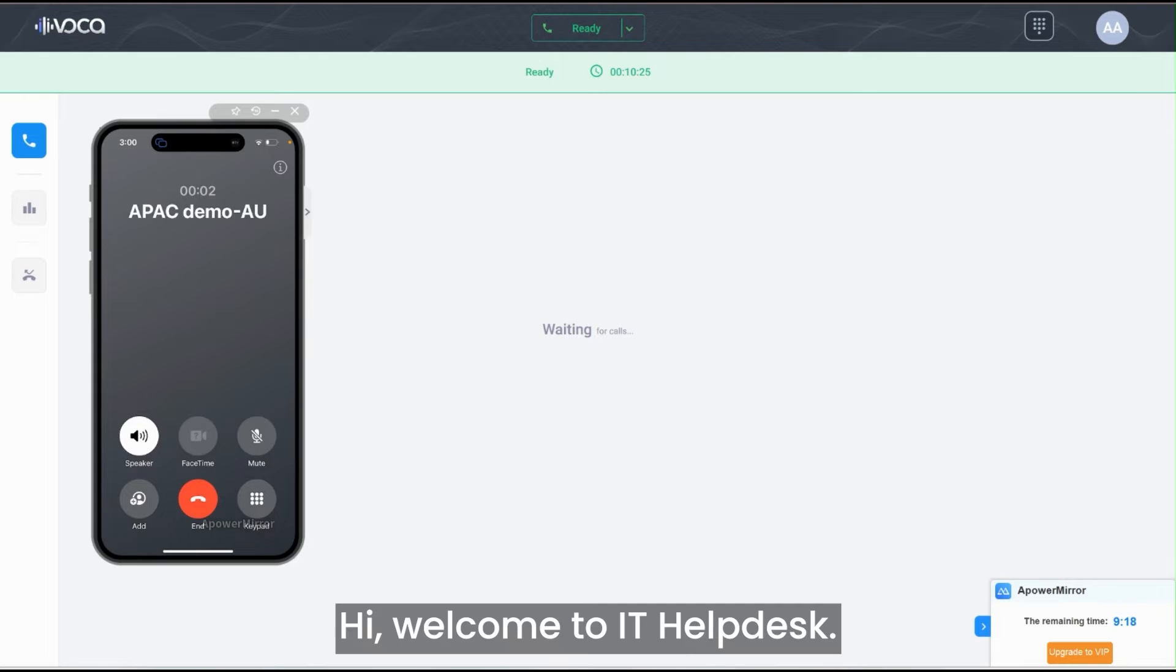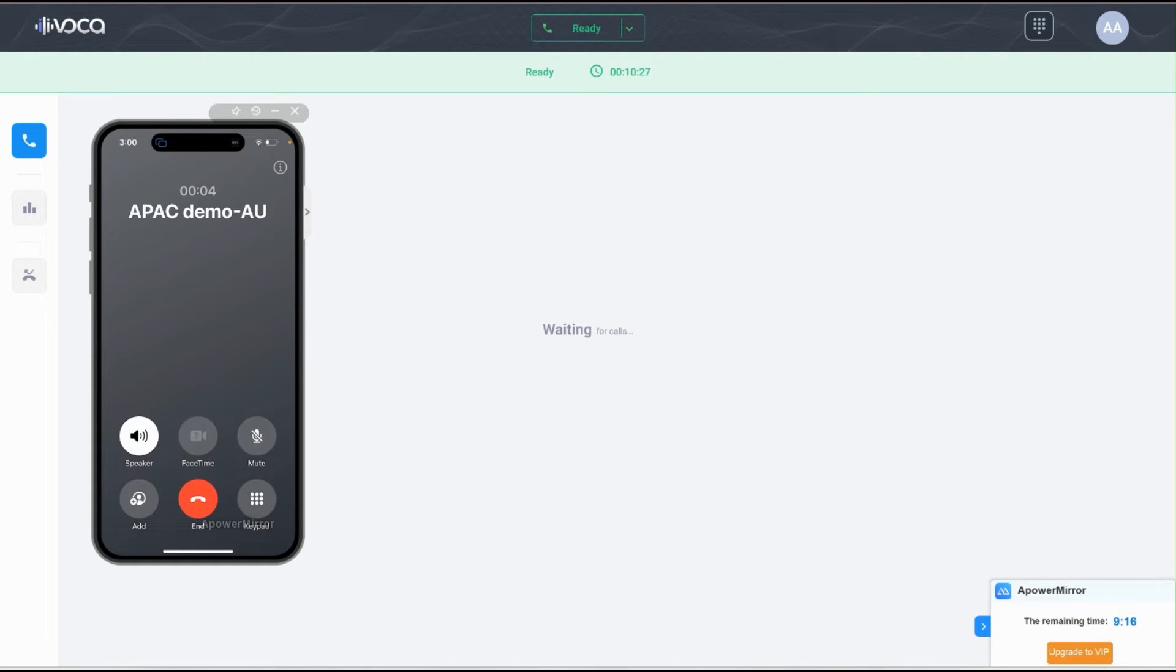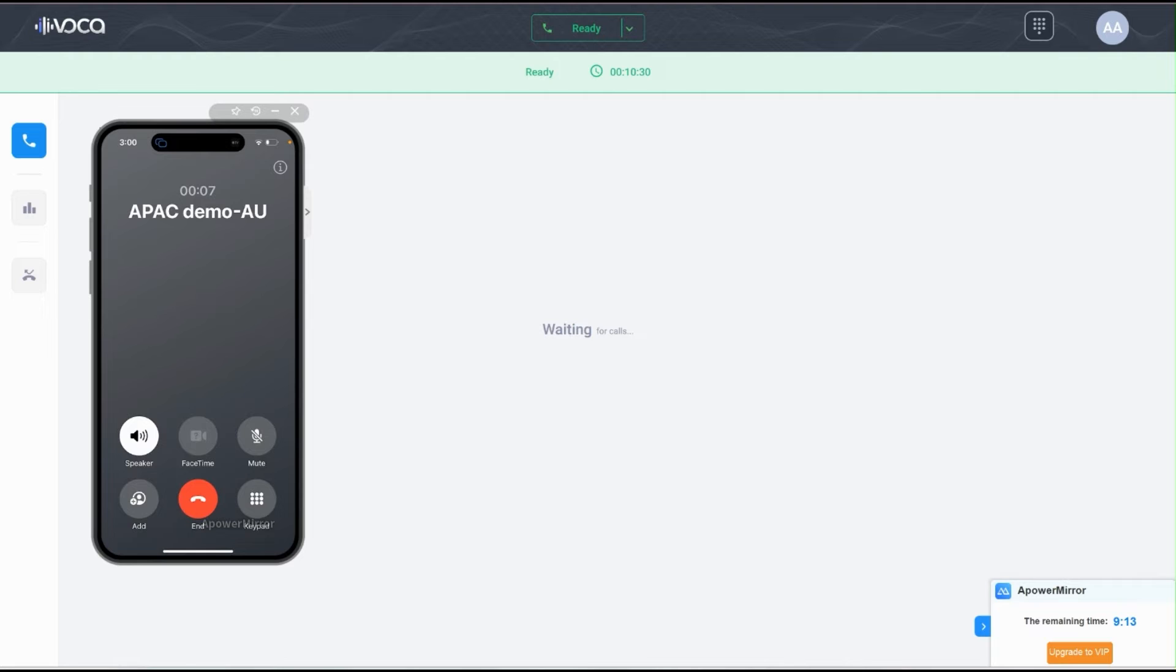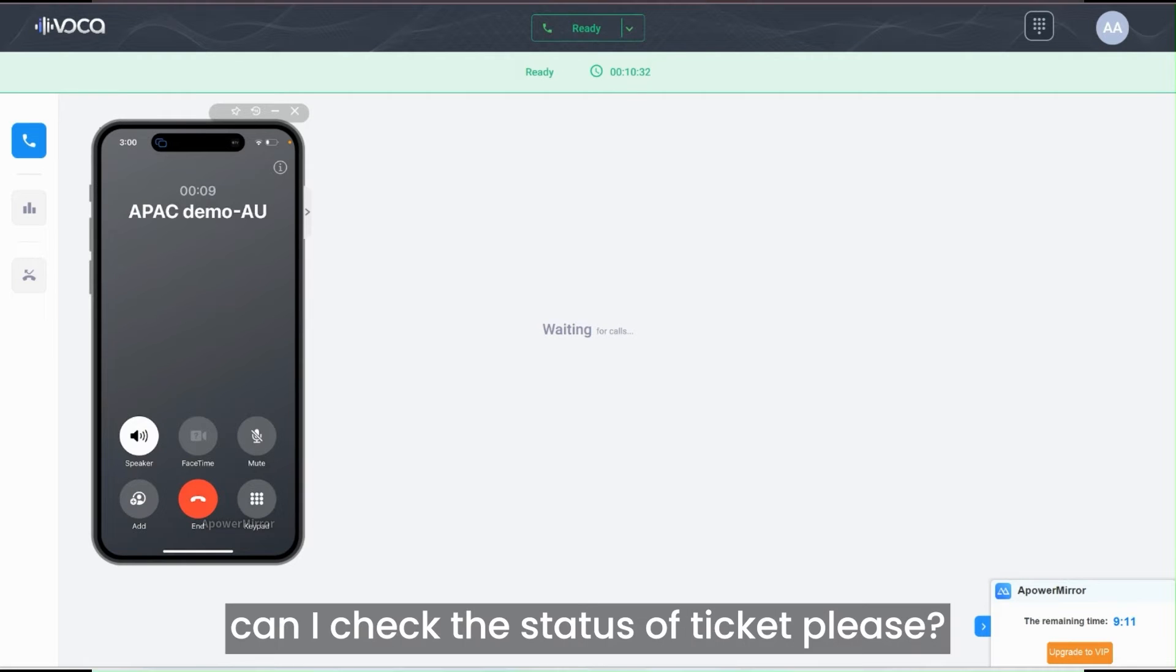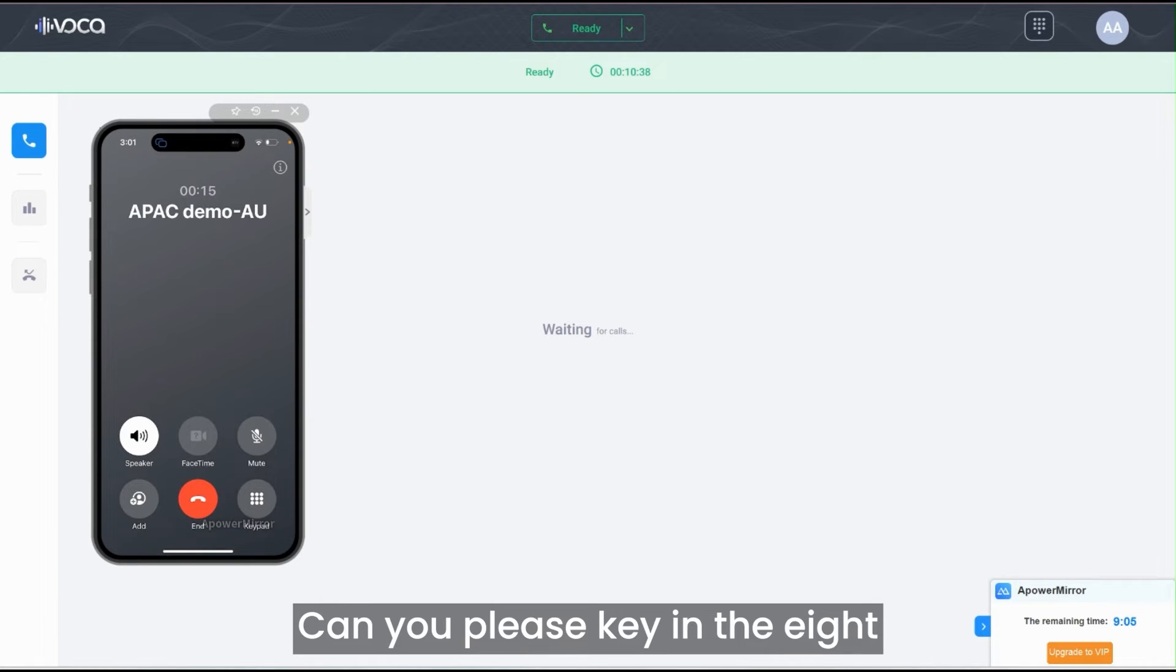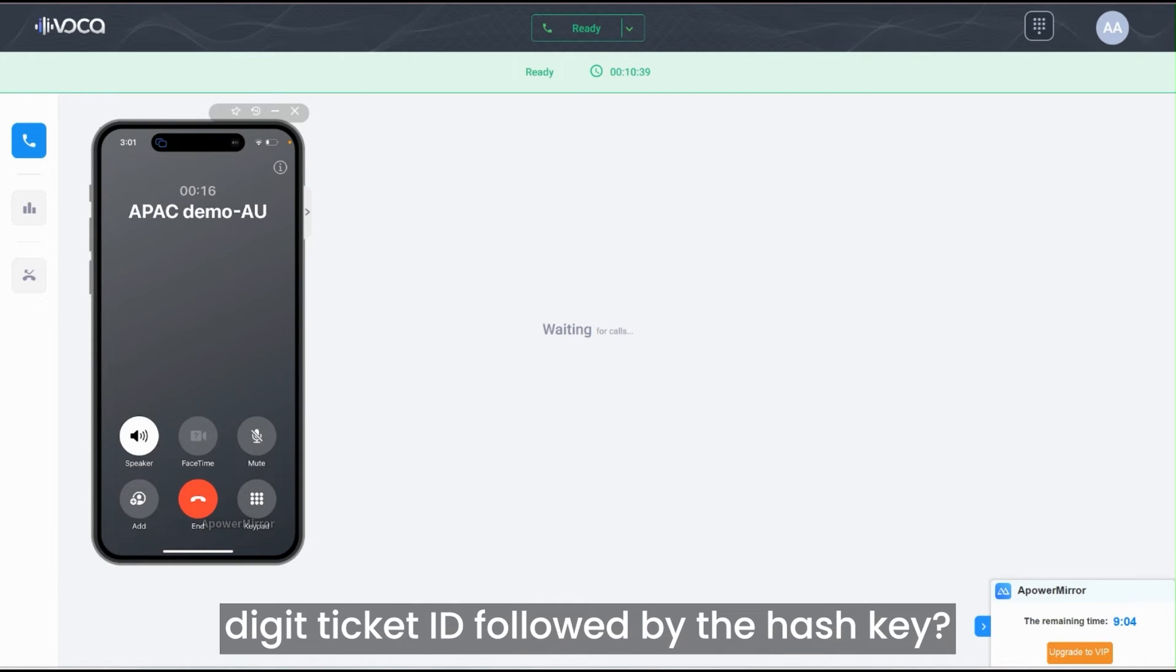Hi, welcome to IT help desk. In a few words, please say the reason for your call. Hi, can I check the status of a ticket please? Okay, can you please key in the eight-digit ticket ID followed by the hash key?